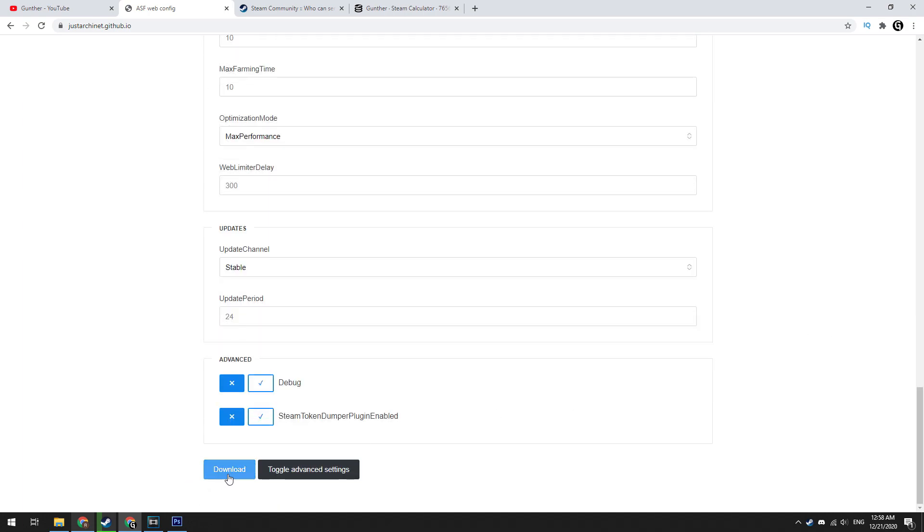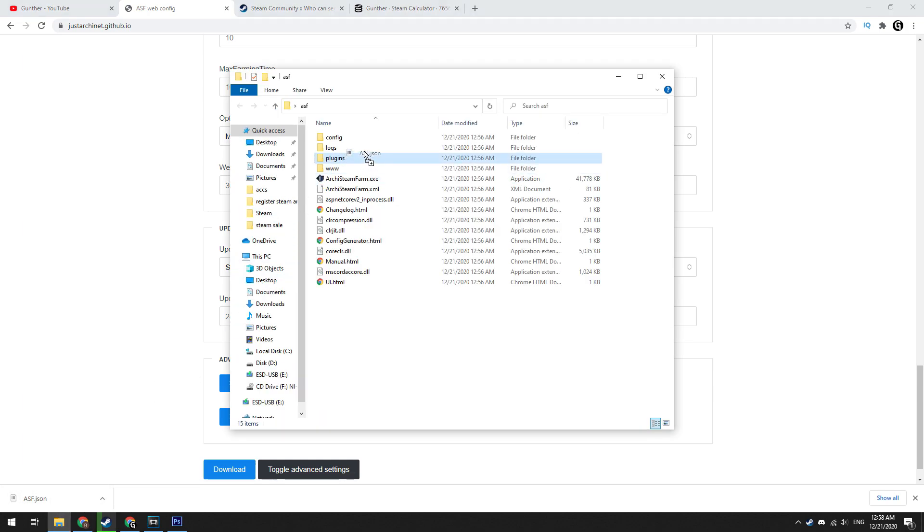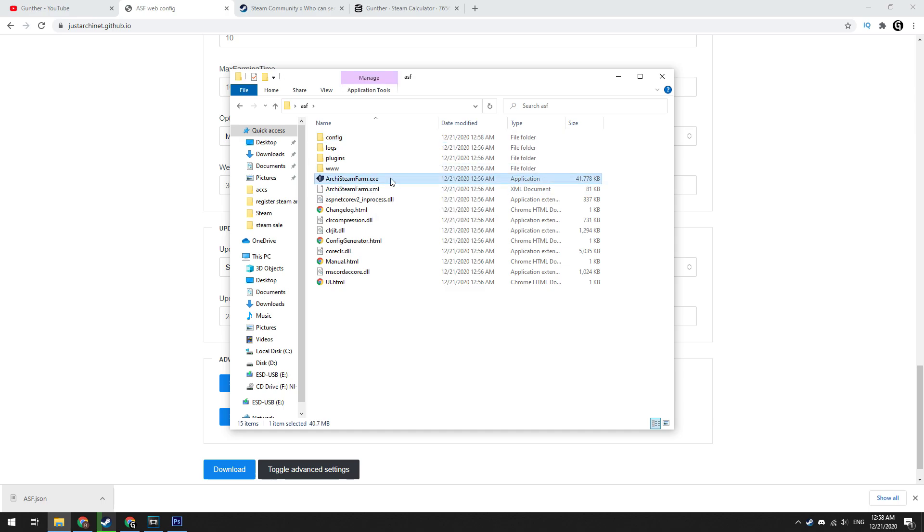Download this file and copy to config folder of Archie's Steam Farm. Then run the executable file of this soft.